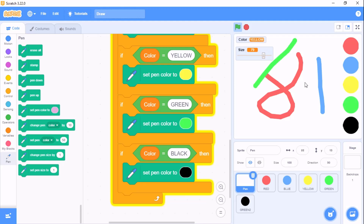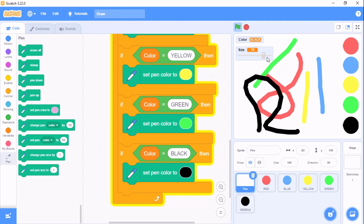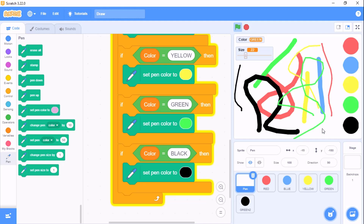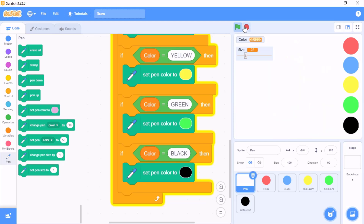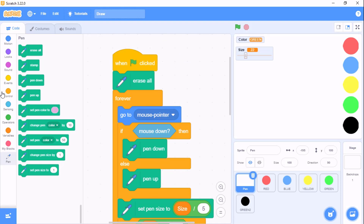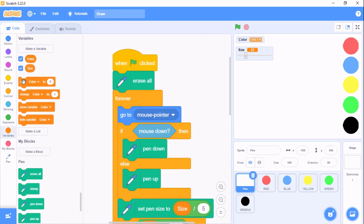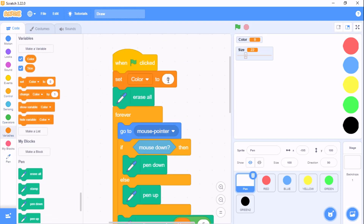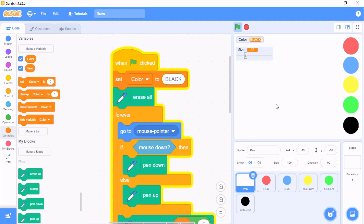Now if you test your project you will see our color switching works. At the top of the script, by default we need to set color to BLACK so the default color is black.